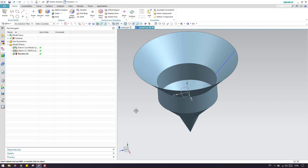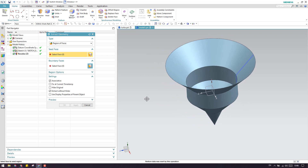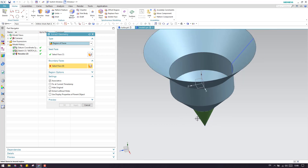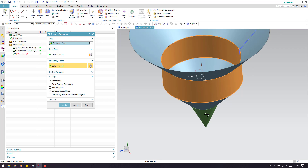As I mentioned, Extract Geometry also has a region of faces option. To explain this, I've made a simple model. In the region of faces, we have a seed face and boundary faces. The seed face is the one from which you extract the geometry. The boundary faces define the limit — suppose if I give this as a boundary, whatever faces are connecting to the seed face up to that boundary will be extracted.